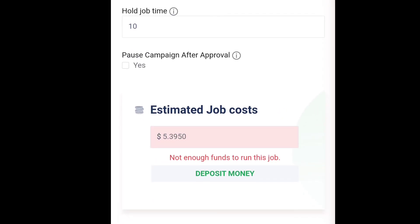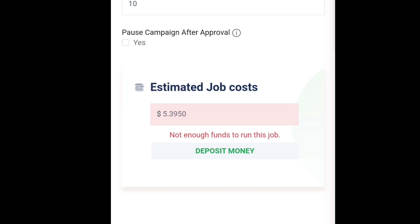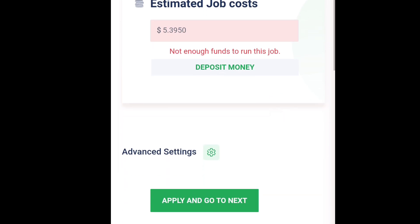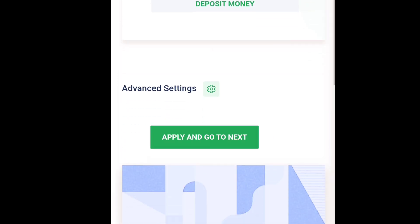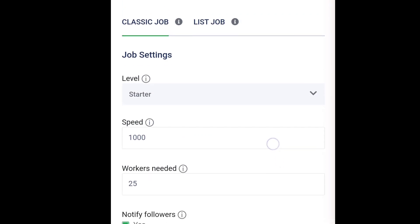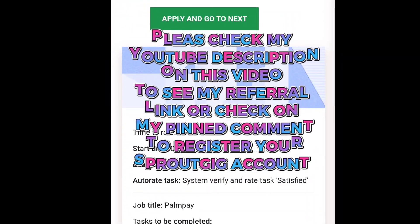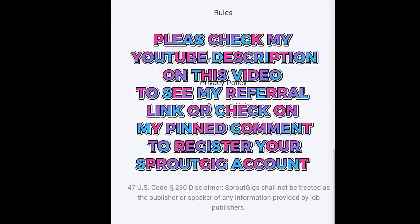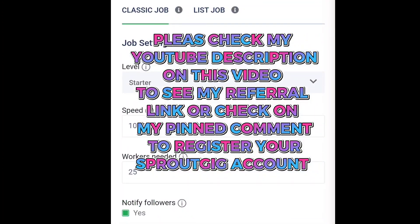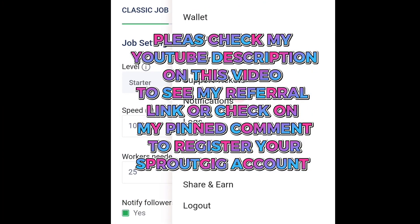It then shows you how much your campaign is going to cost in total. Currently I don't have enough funds, so I can't proceed right now. But you go to apply and next, and that is the last step. At the end of the day your job is up and running, and that is how it goes.